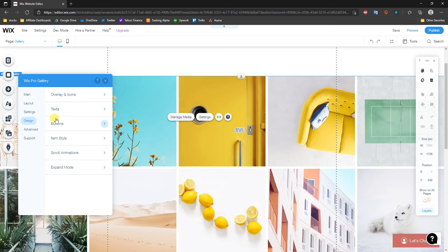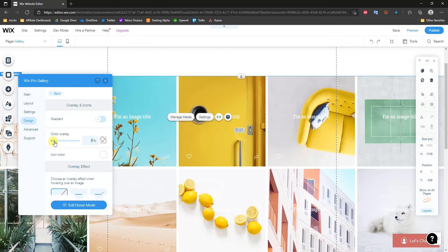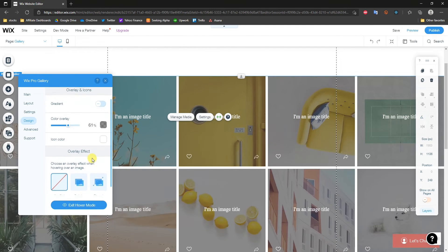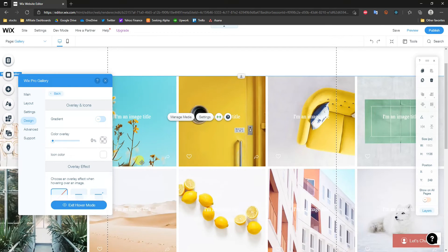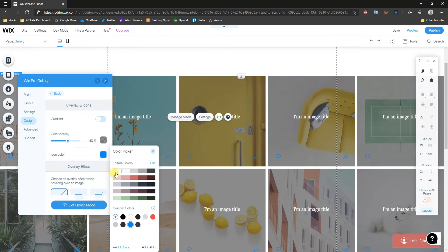Switching to Design, we can add a color overlay. You can see it adds a black overlay over everything, and we can change the opacity to make it darker or lighter. This overlay allows us to add text or icons to each photo, because without an overlay it would be much harder to read text on the images.